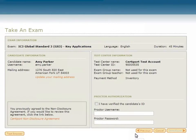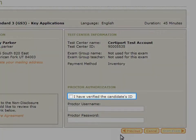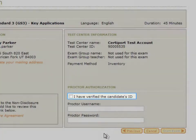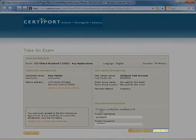At this stage, the Proctor Authorization screen appears. The Proctor will review and verify the exam information, candidate information, and testing center information. After verifying that these details are correct, they will click the checkbox stating that they have verified the candidate's identification. The Proctor will then enter their username and password and click Start Exam.